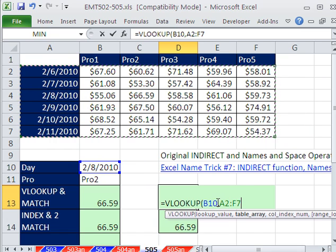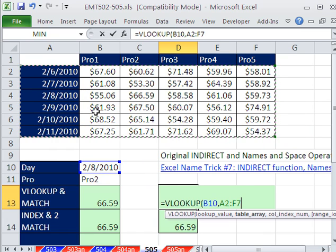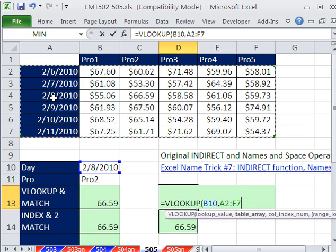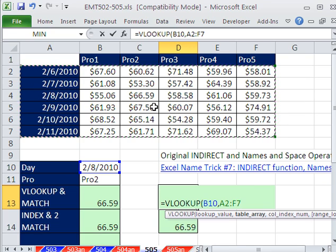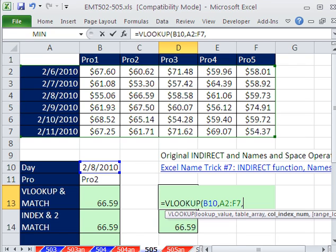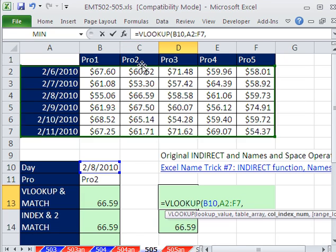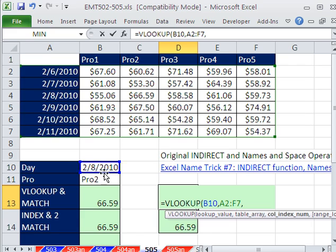And this will be our first column. So I'm going to say lookup, take this, and then comma the table array. It's going to be this whole table right here. So right now, it's going to be taking this date. It's going to race down the first column, find that 2/8/2010. This is column 1, this is column 2, this is column 3.